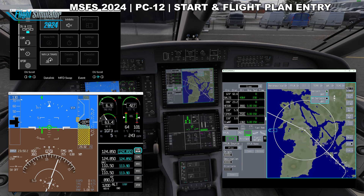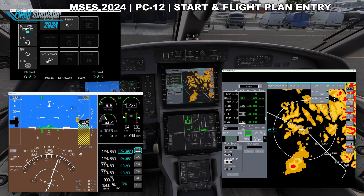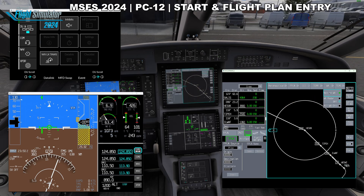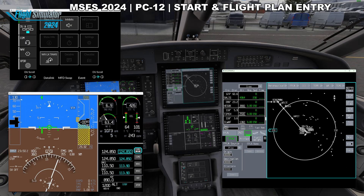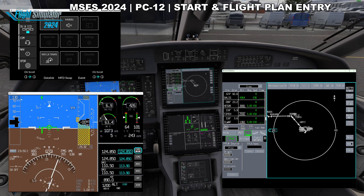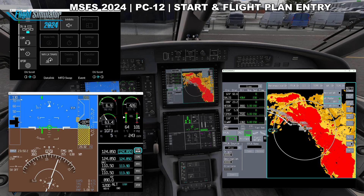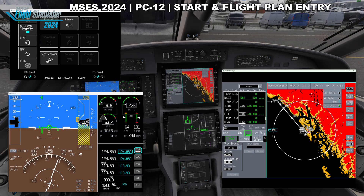I'm in terrain relative mode. Normal map mode is here, and terrain relative mode tells you which terrain is getting dangerous — orange and red are dangerous, green means you're getting close, and black means you're more than a thousand feet above it. You can also turn on weather here, of course.